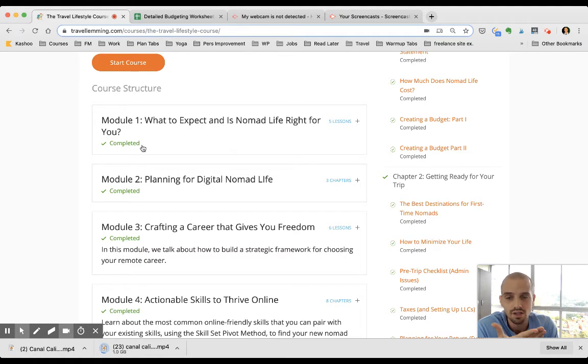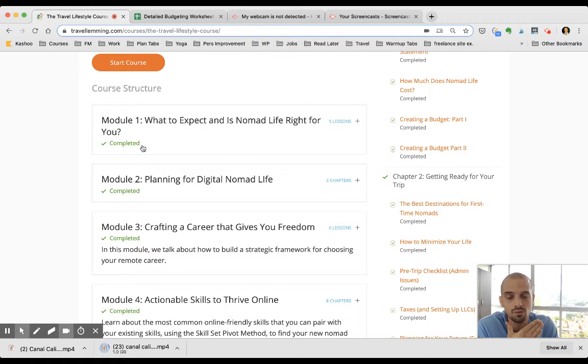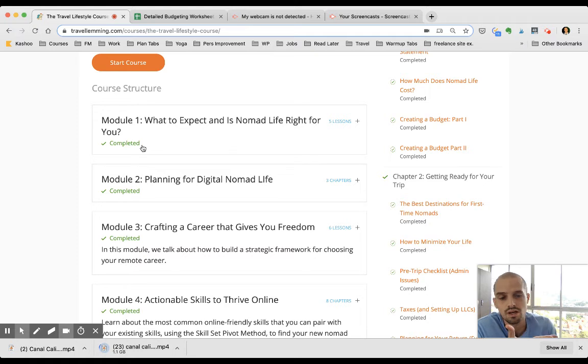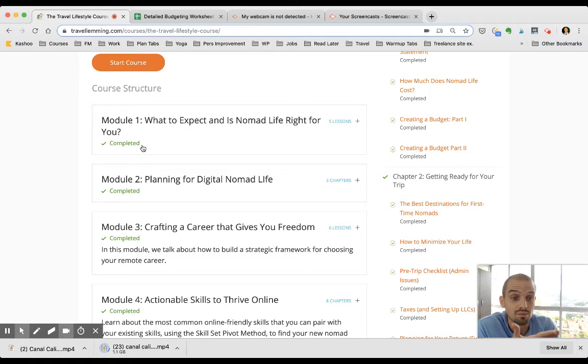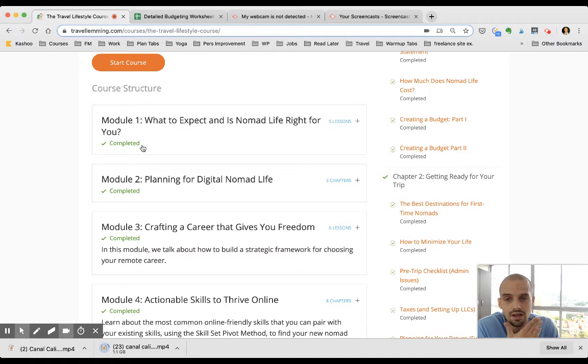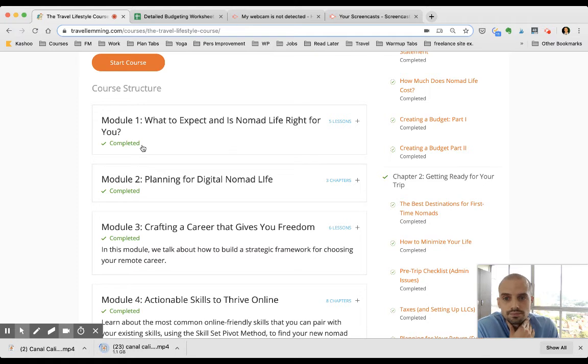So this first module is all about telling you what nomad life is really like, what to expect, what not to expect, and big mistakes that new nomads normally make. I thought that module was really cool.